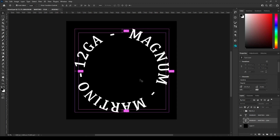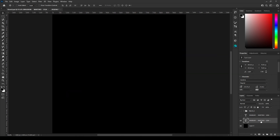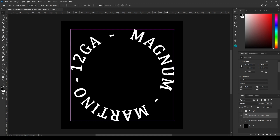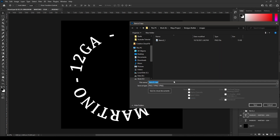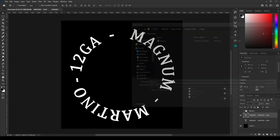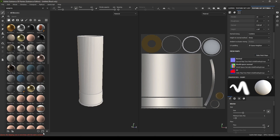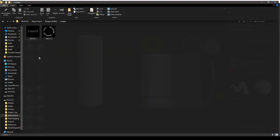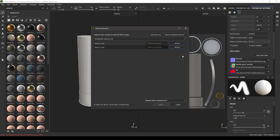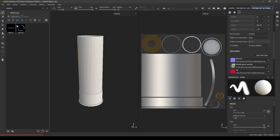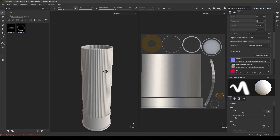That's how you can create a simple stencil in Photoshop. Go back to the original one and repeat the same thing — just save it as PNG. Now import your stencils into Substance Painter: open the folder, select the two images, drop them in, define them as textures, and import them into your current project. Here we have our stencils — we'll use them later in this video.